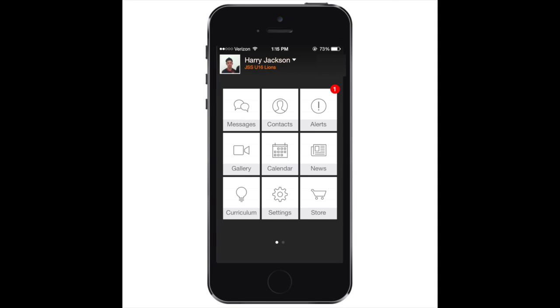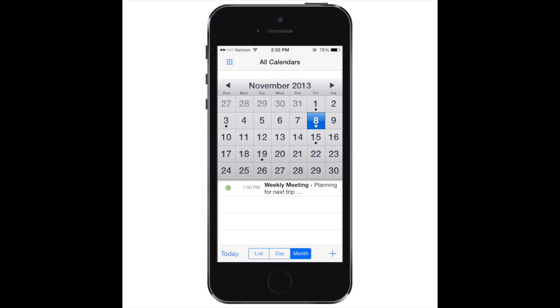Field directions. To use the in-app directions for a game or tournament, first tap on the calendar tile. From here, you can select a date to view scheduled events.